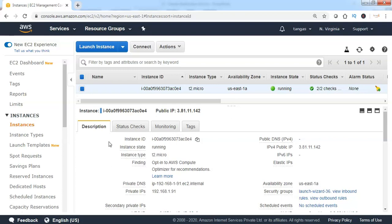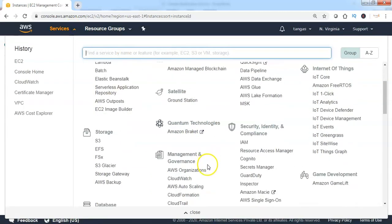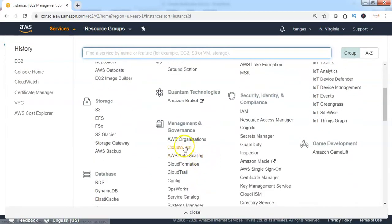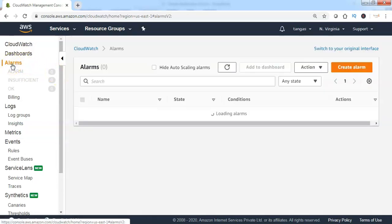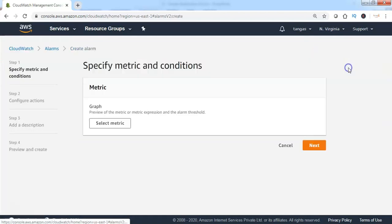To get started, click on Services and choose CloudWatch Service. The CloudWatch Alarms Dashboard is showing that there are no alarms currently configured in this region. To get started, click on Alarms, then click on Create Alarm.